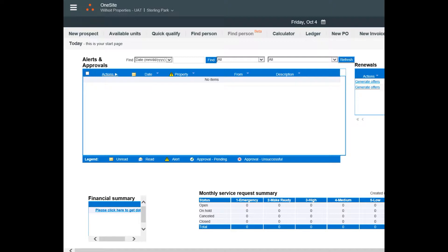The ones that are relevant to you include generating a renewal offer and renewing the lease. This is important to make sure our lease dates are correct in OneSite. Let's take a look.